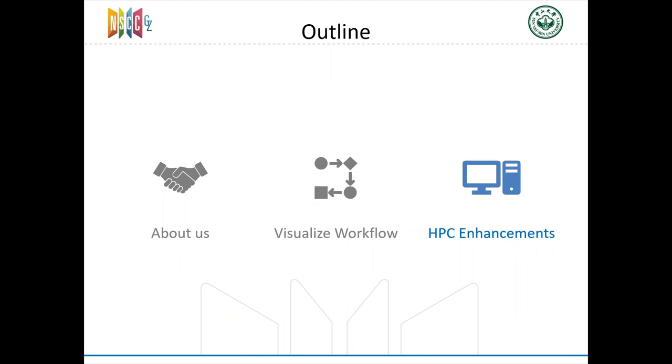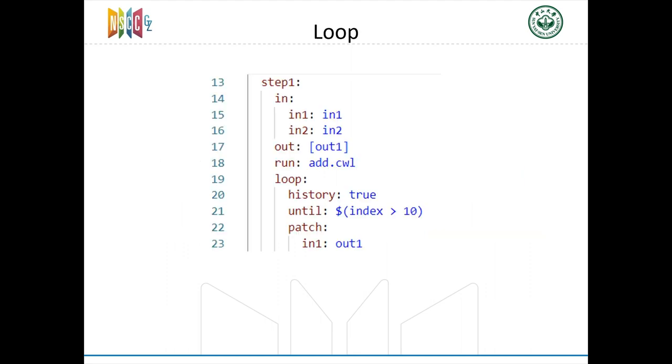So, to meet our users' requirements, we also added some features in our platform. The first one is loop features, which can make a step repeat running until it meets the condition. This is a common thing in HPC field. It works like sequential scatter when history record is needed, and it will work as a normal step if only the final result is needed.